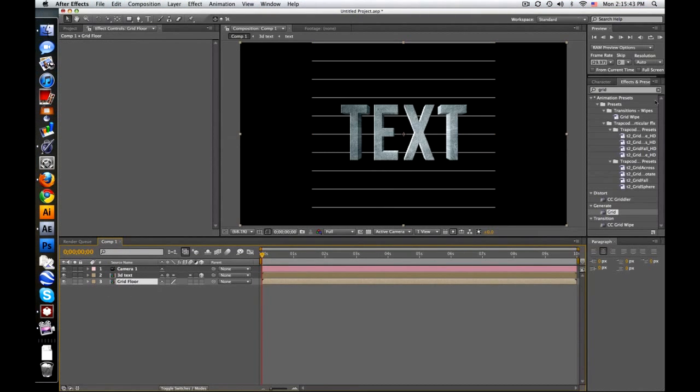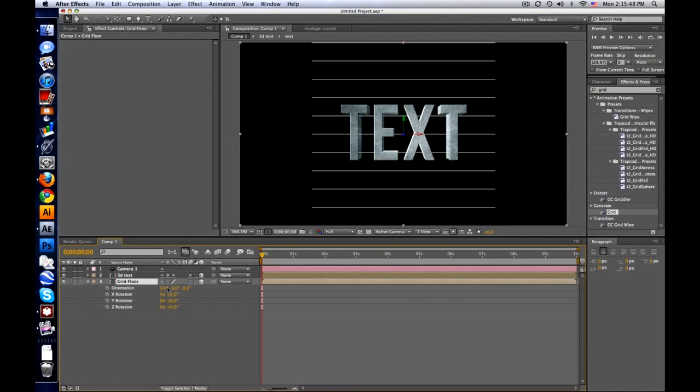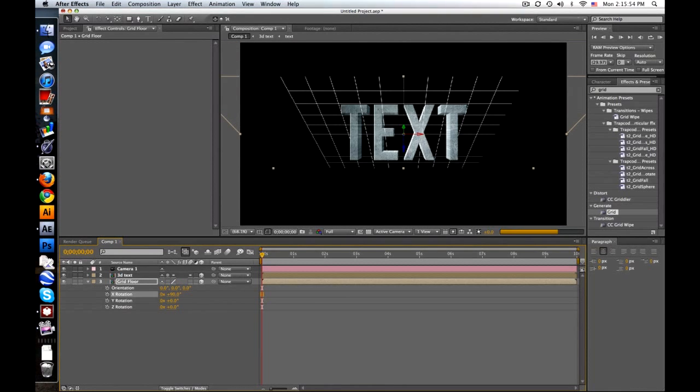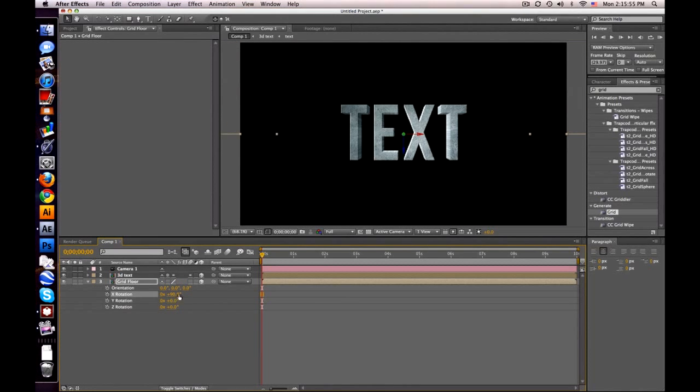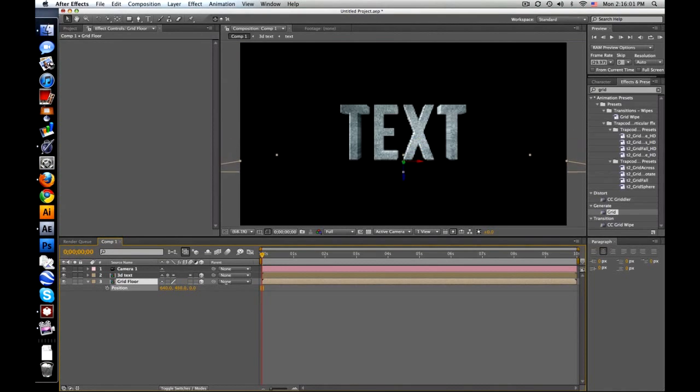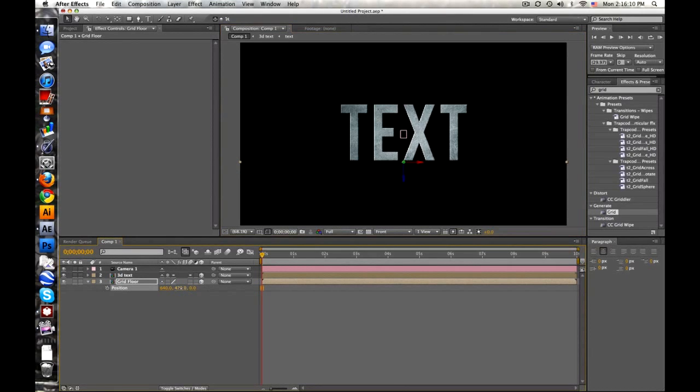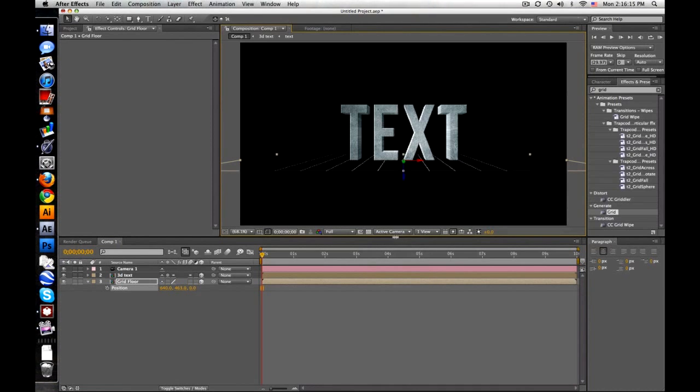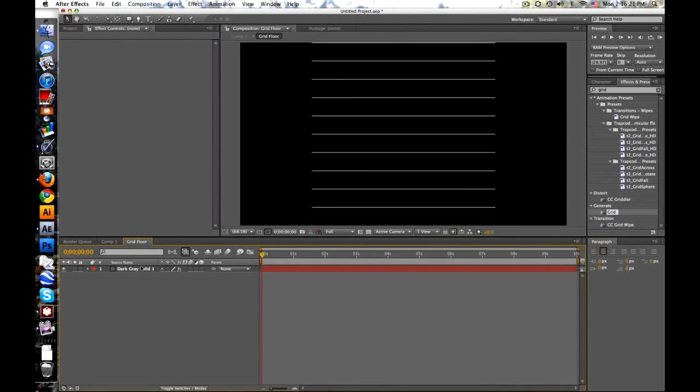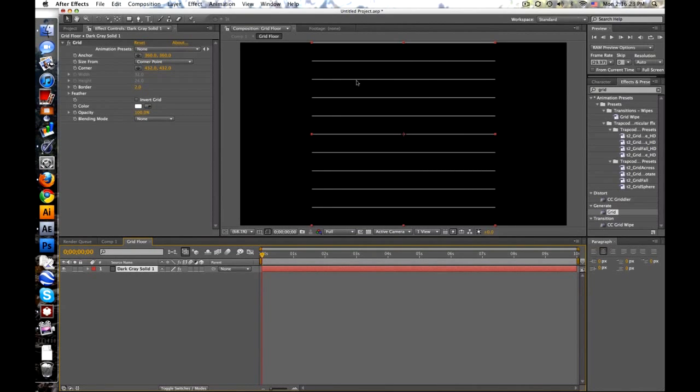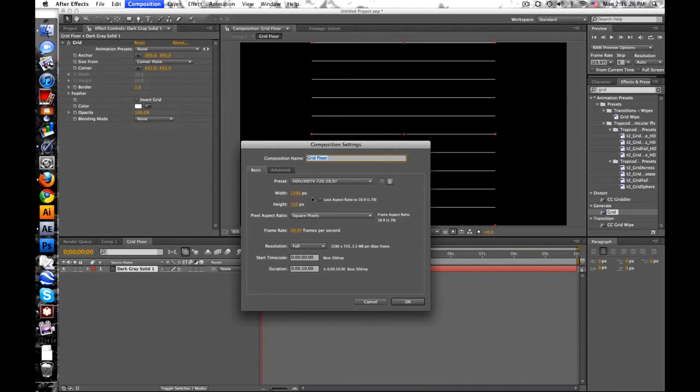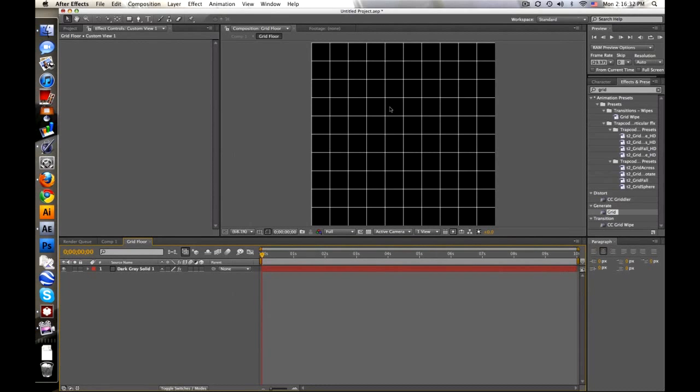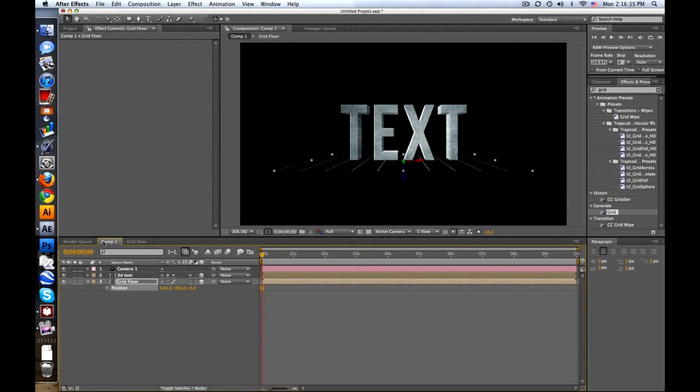Put underneath our text. So we'll turn this into a 3D layer now. And we'll push R to rotate. Let's rotate it 90, I believe, on the x-axis. Yes. So now we've got this floor. And we need to push P and lower the y value until it's just under our text. And we can make it more accurate by going to the front view and lining this up to the bottom of the text. Go back to active camera.